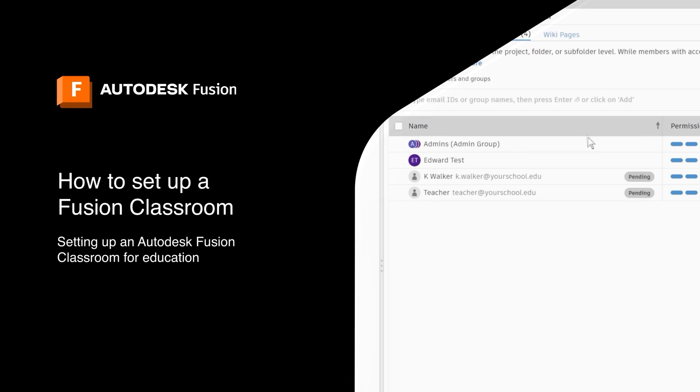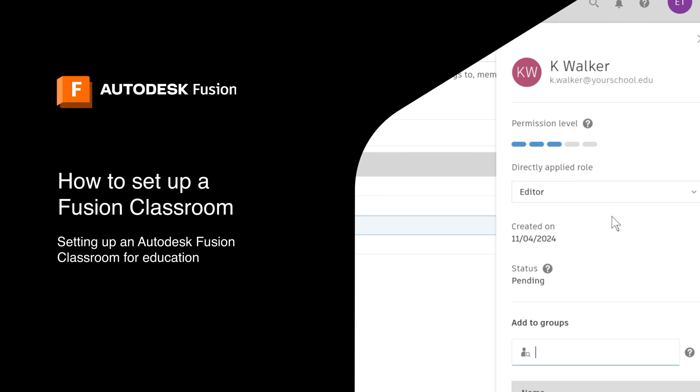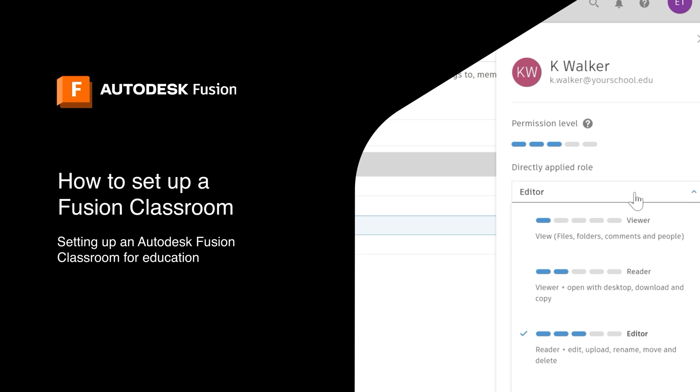Hello educators! In this video we'll go through how to set up your first Autodesk Fusion classroom.